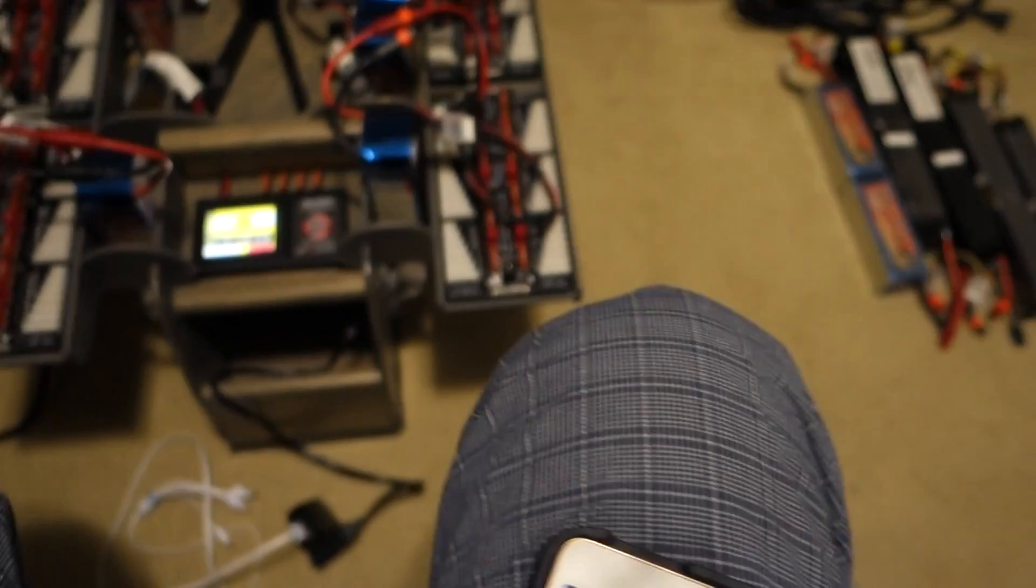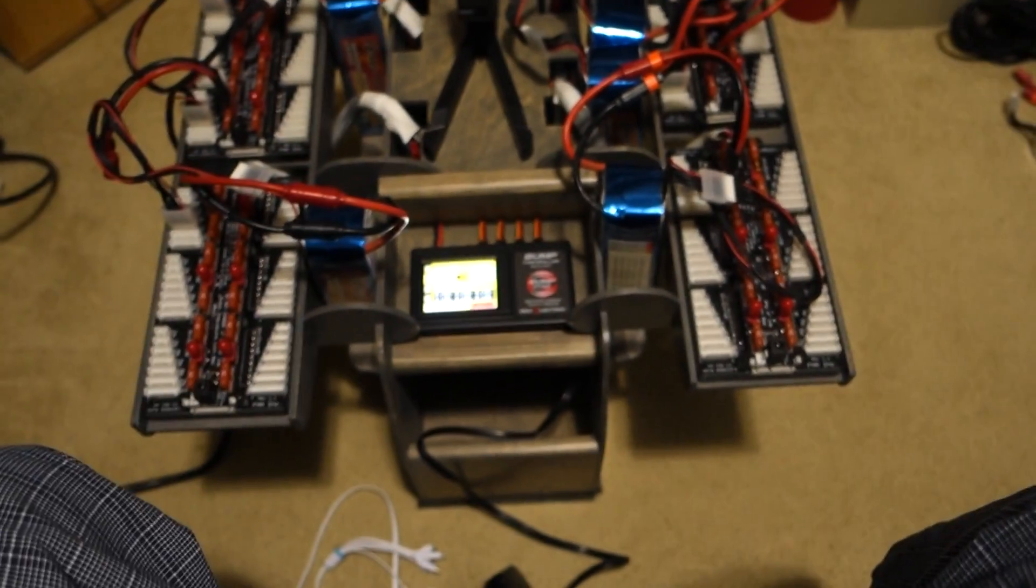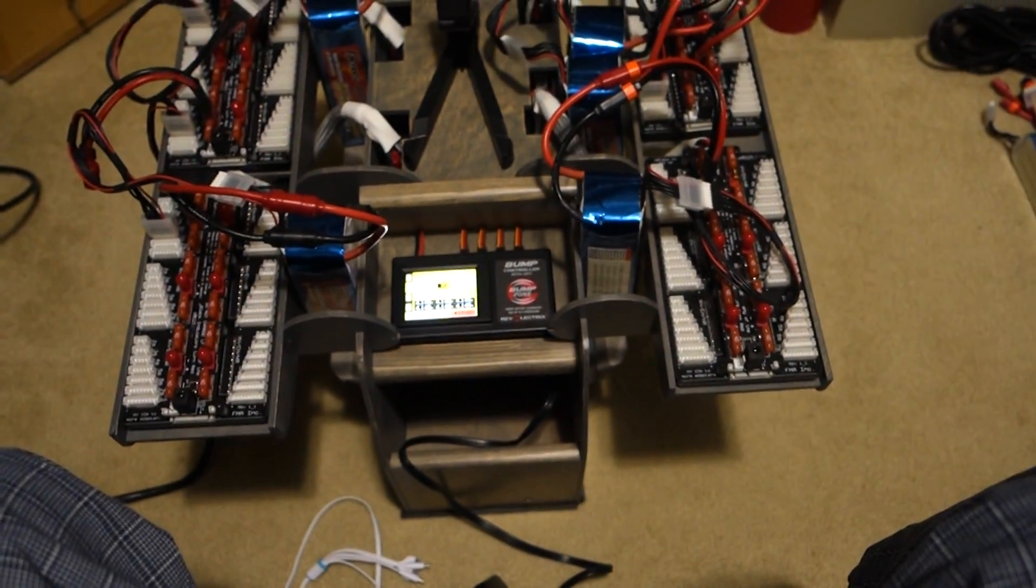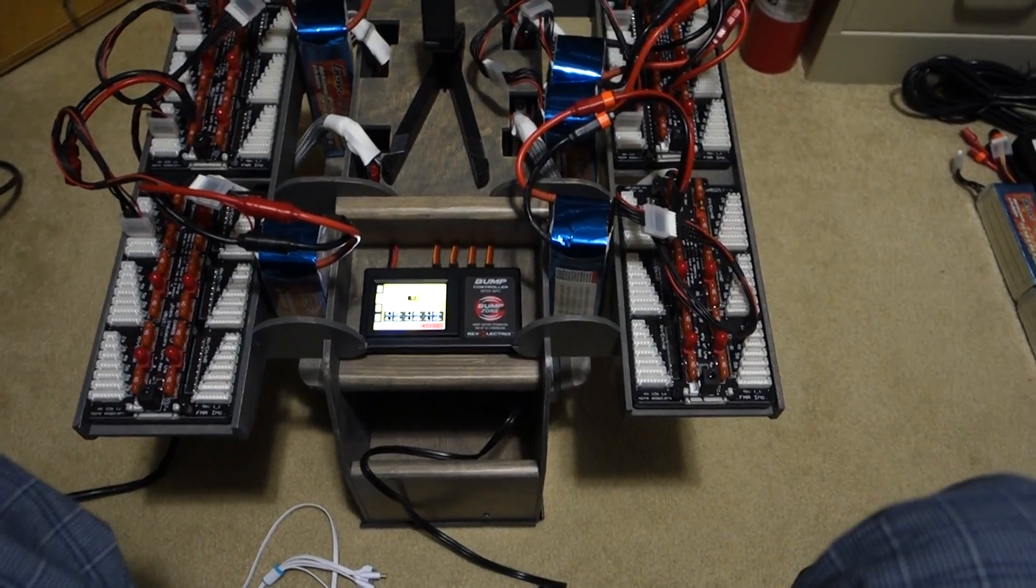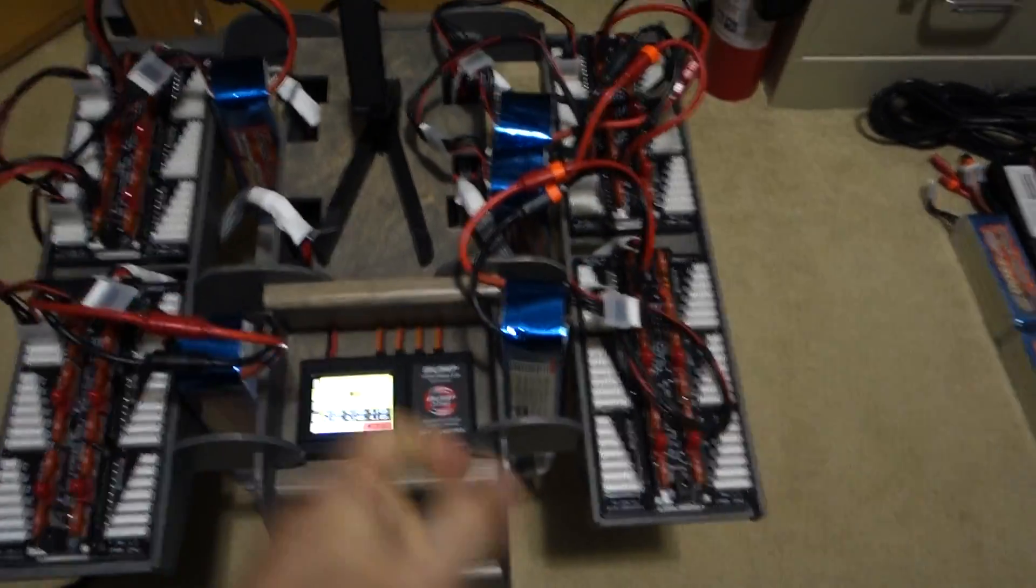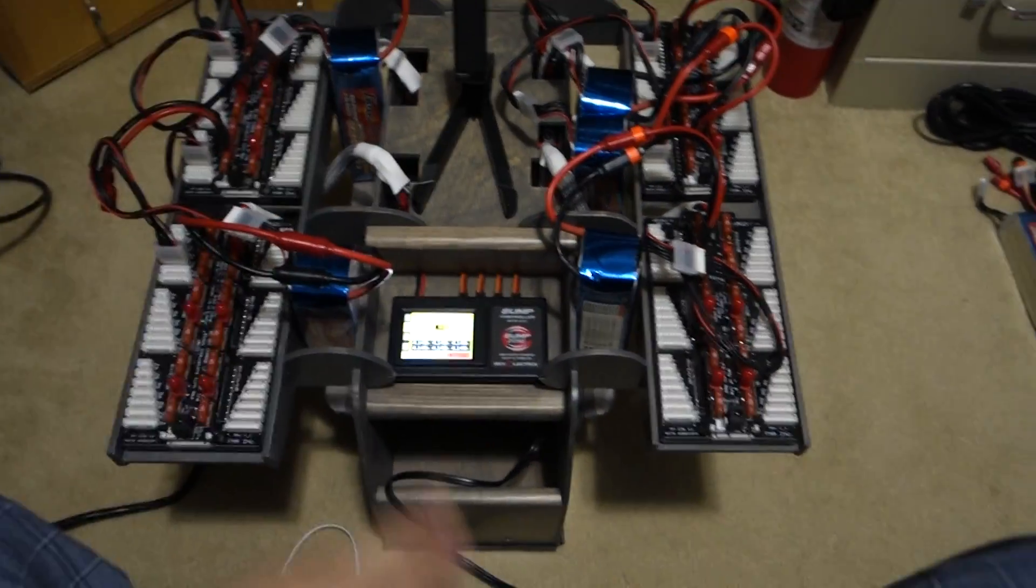So far this is pretty cool. I'm really enjoying how this works. The whole bump thing is really nice. You just pop your battery down. It recognizes it. It has all the settings and goes.